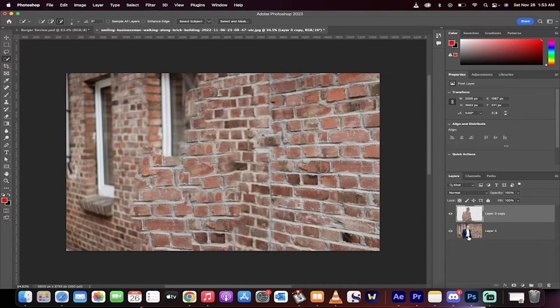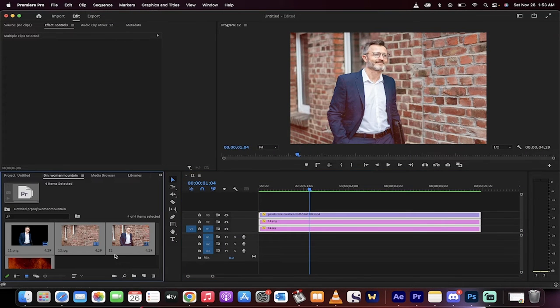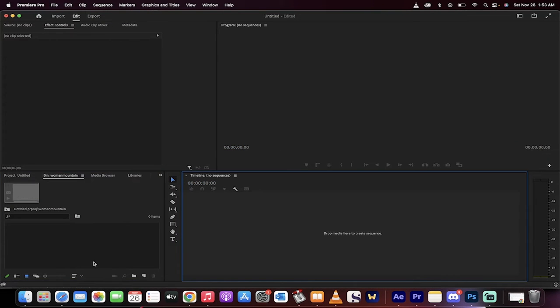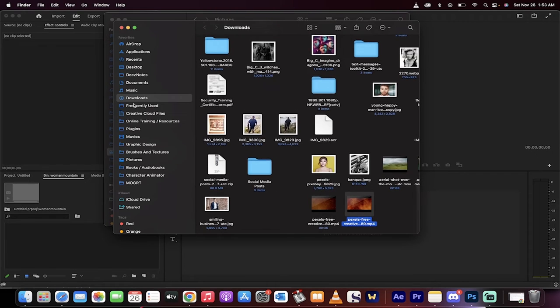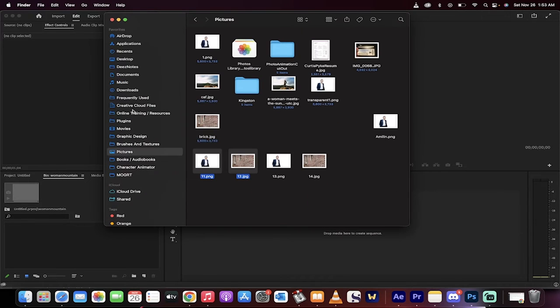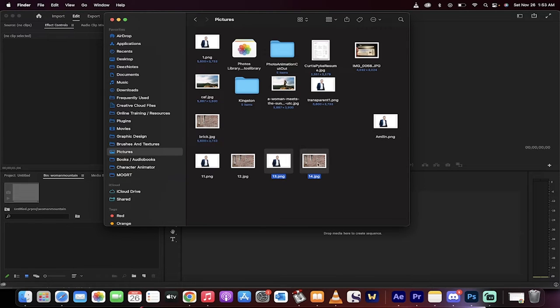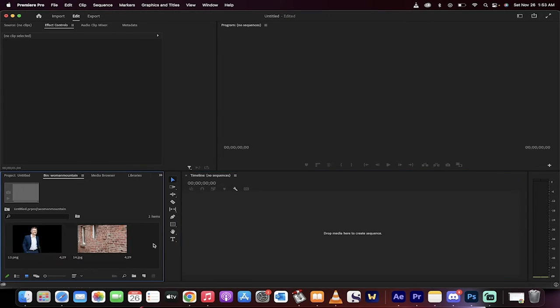So now we've got two images, and let's start here in Premiere Pro. I'll delete all this. Go back to Finder, and now we're going to go into our Picture folder. There it is. We've got 13 and 14. Select them both, drag, and drop them in.